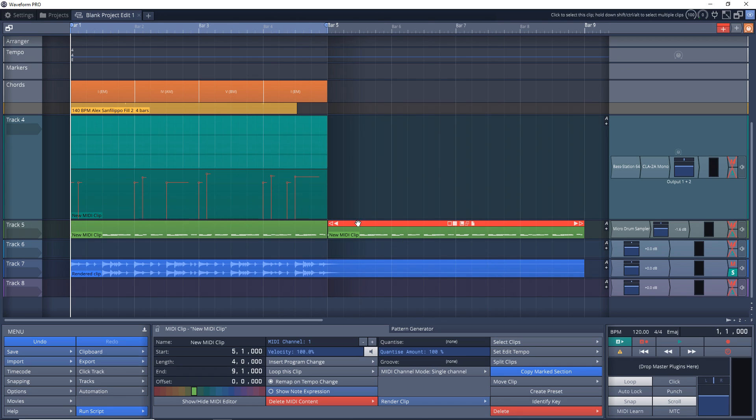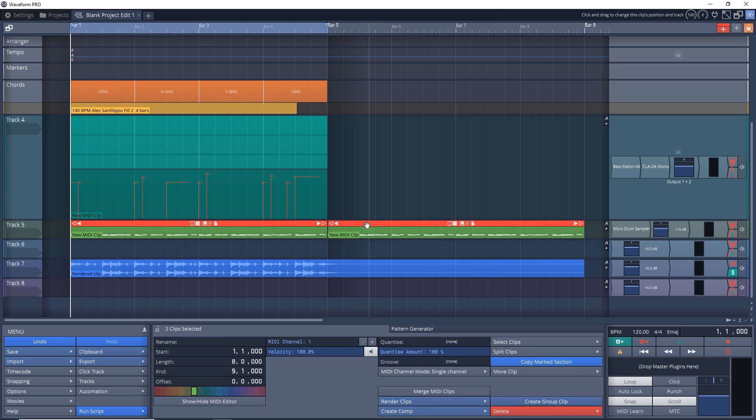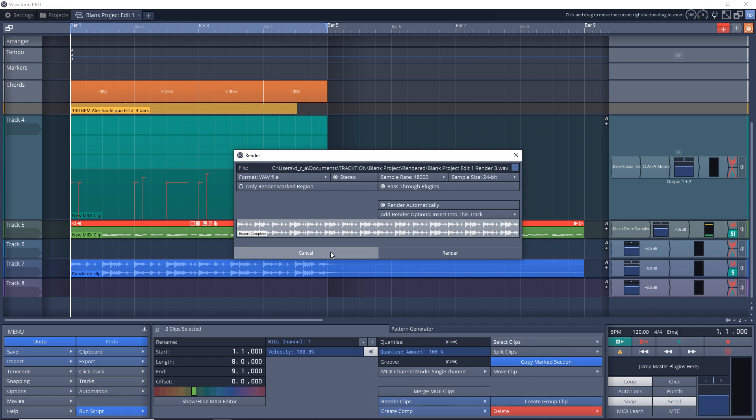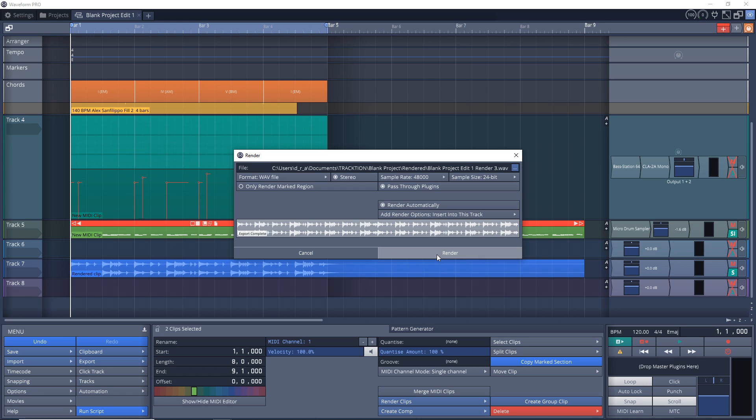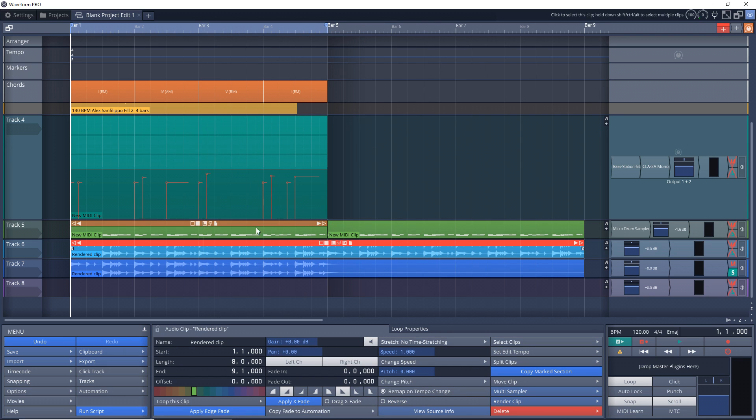Now if I want to render both of those into a single audio track, I just click on one, hold down Ctrl on my computer keyboard, click on the other one so they're both selected. Then you just go down to the bottom, Render Clips, Render All the Selected Clips. Again, you have your options here, and you can see it remembered my previous selection, so that's fine. I'm just going to hit Render. Now you can see I have an audio clip that is the full length of both of those MIDI clips.